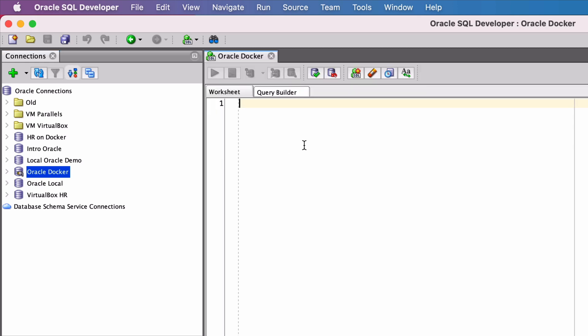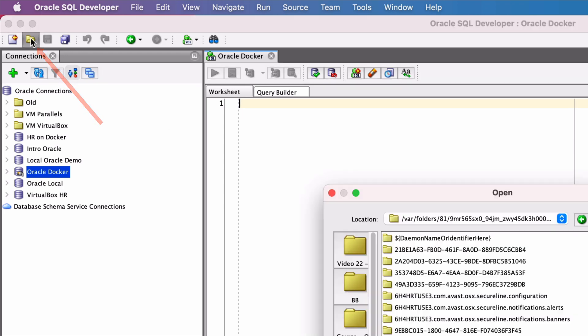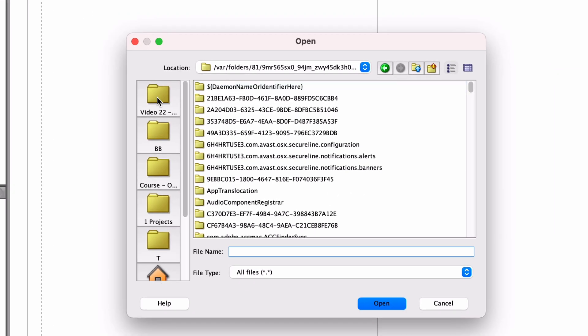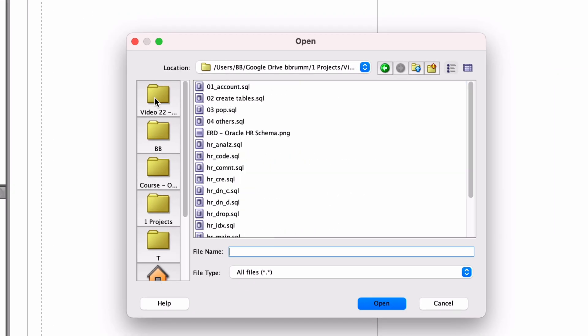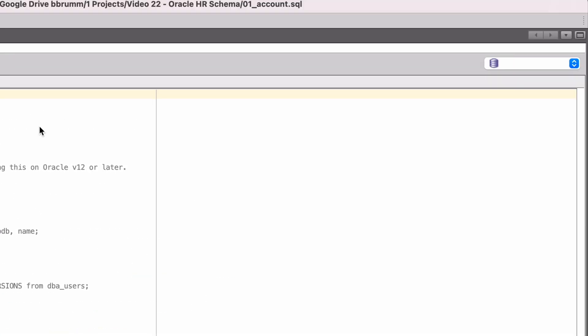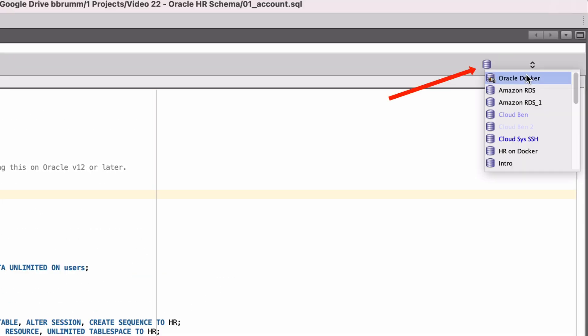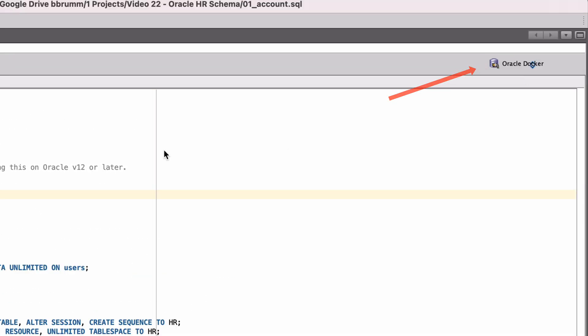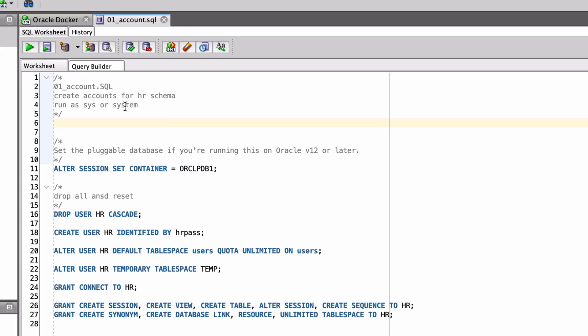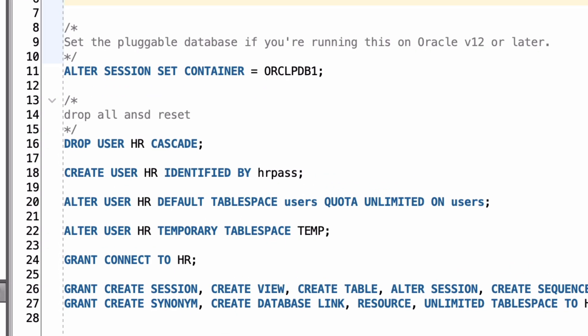Open the first script file, the one titled 01. You can do this by clicking on the folder icon here and browsing to the SQL file. Once the file is opened, select the connection on the drop-down box on the top right if it's not already set. This script will create the HR account on the pluggable database, which is then used to create all of the other tables.